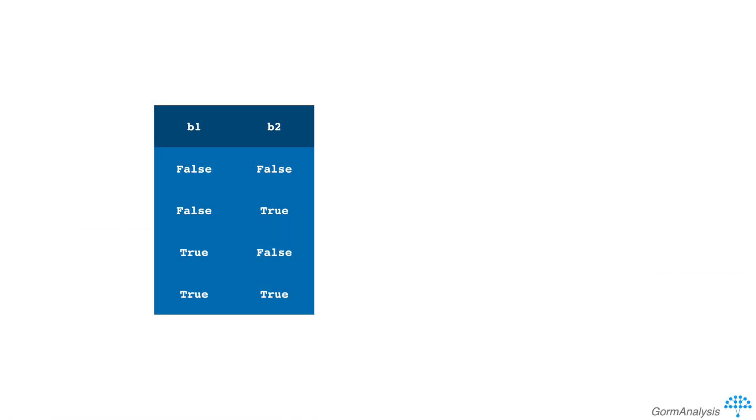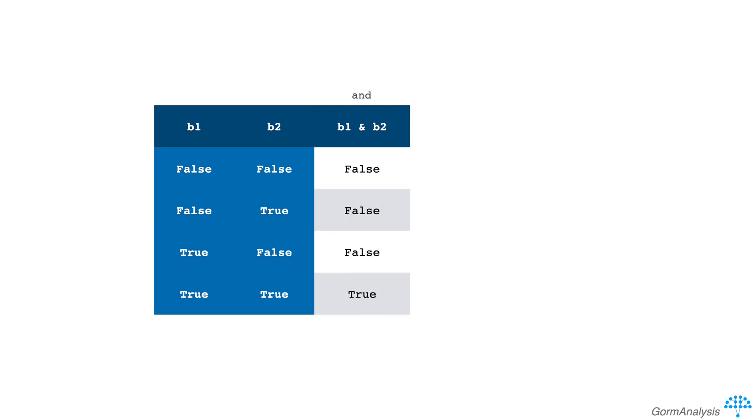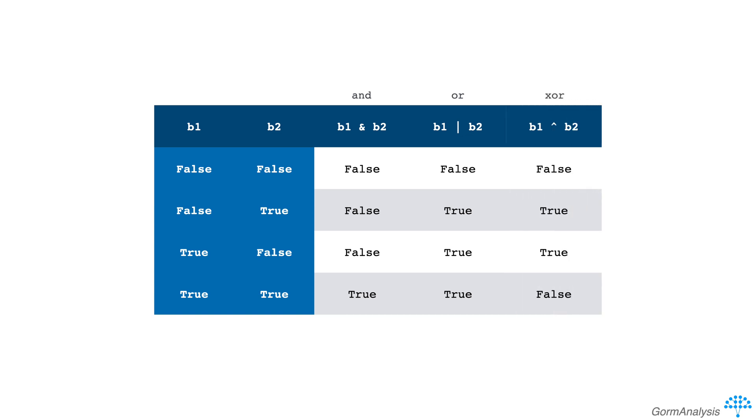Logical operators let us combine Boolean arrays. They include the bitwise AND operator, the bitwise OR operator, and the bitwise XOR operator. We can also negate a Boolean array by preceding it with a tilde.